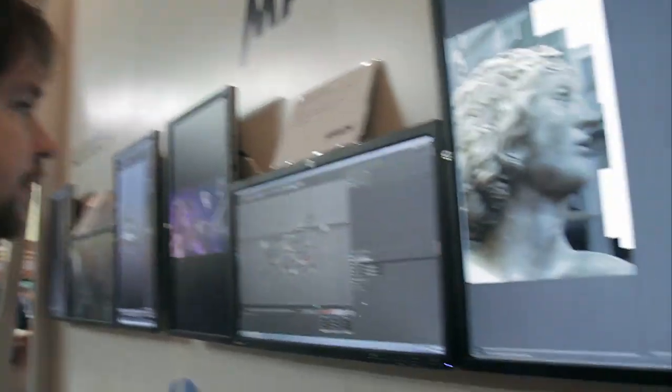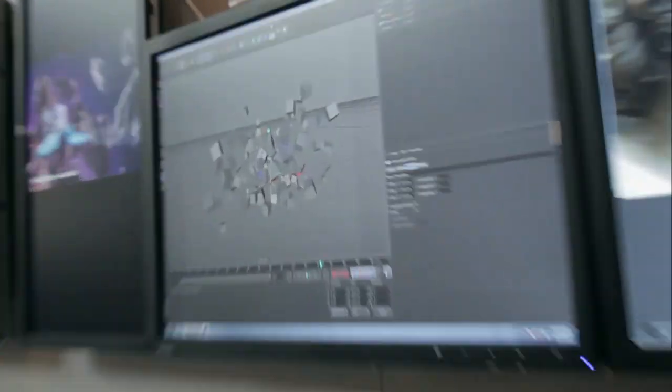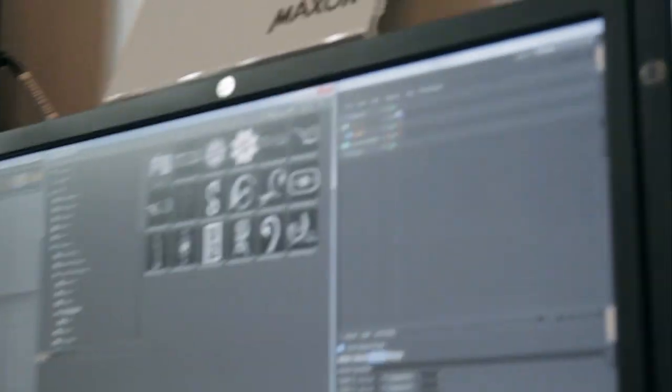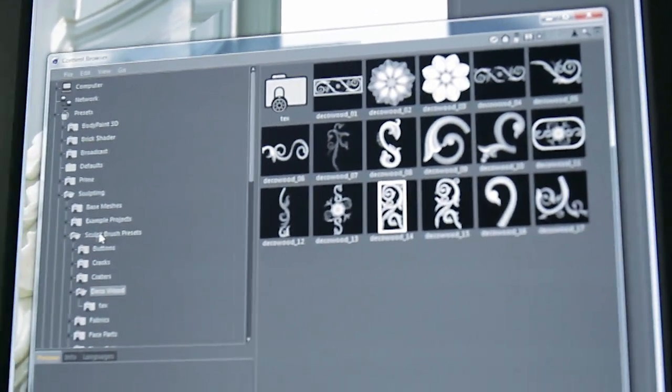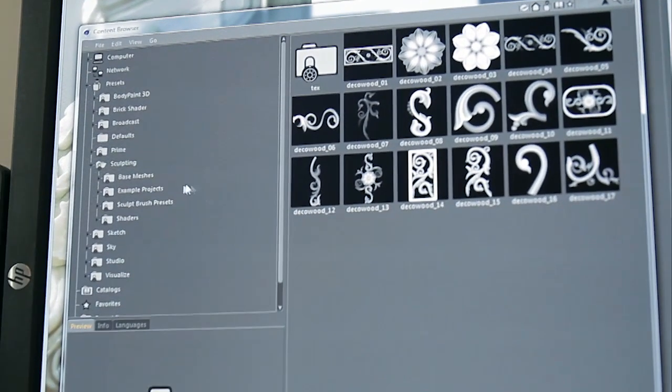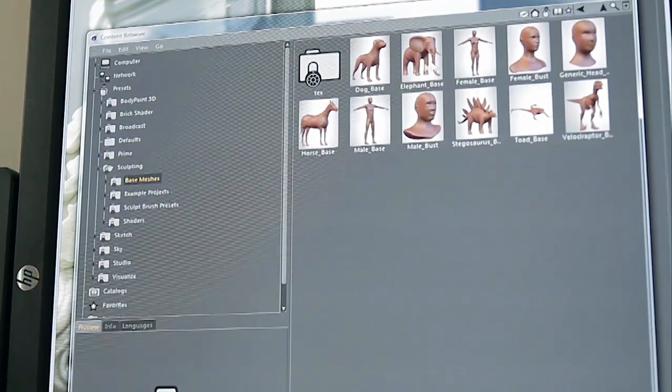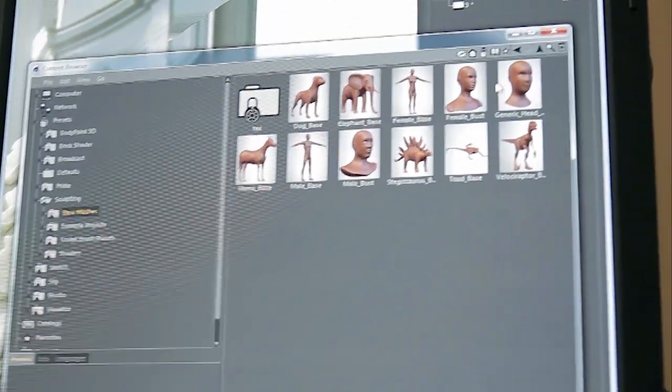So I'm going to give you a small demo of how our sculpting application works. I'm opening up the Content Browser which has a lot of presets for sculpting, including base meshes for example. So let's go ahead and choose one of the base meshes over here.